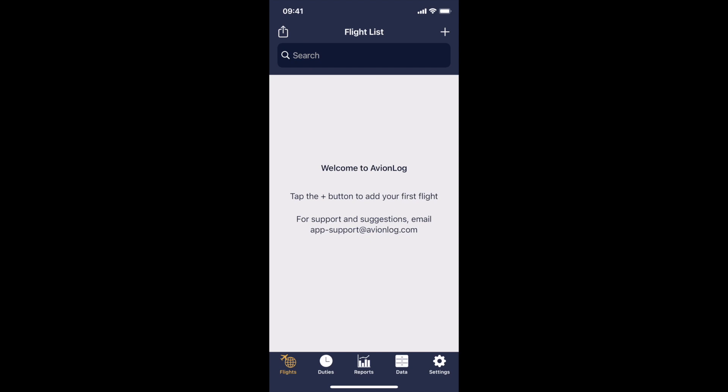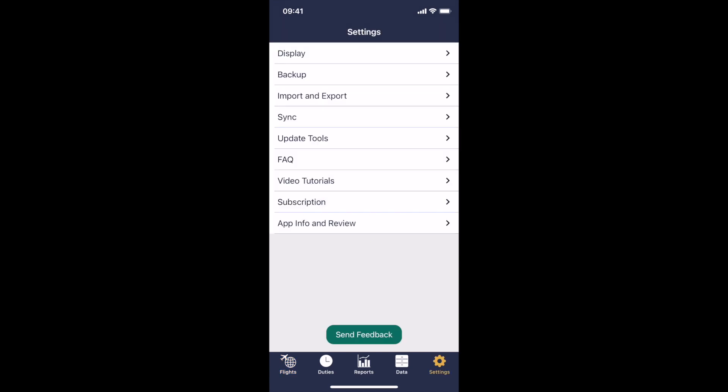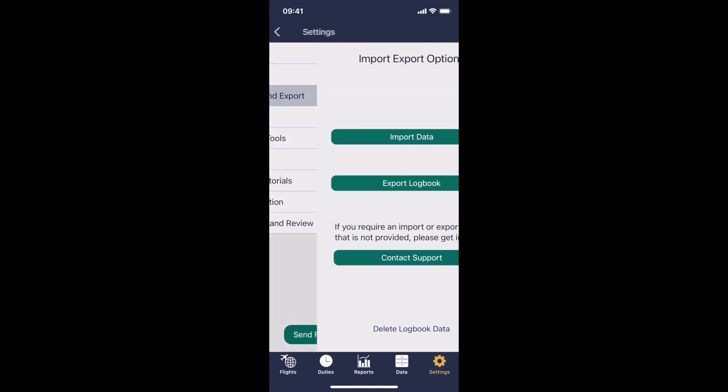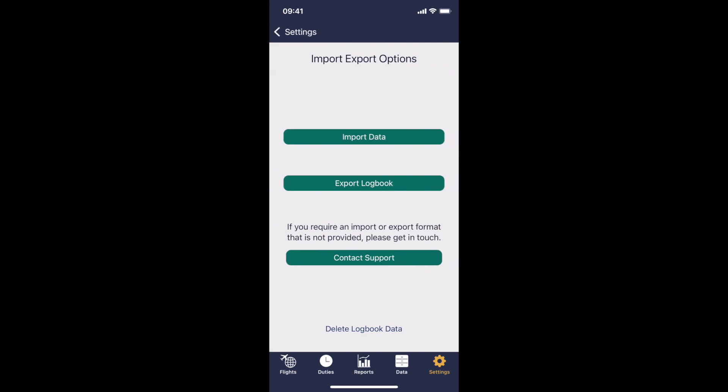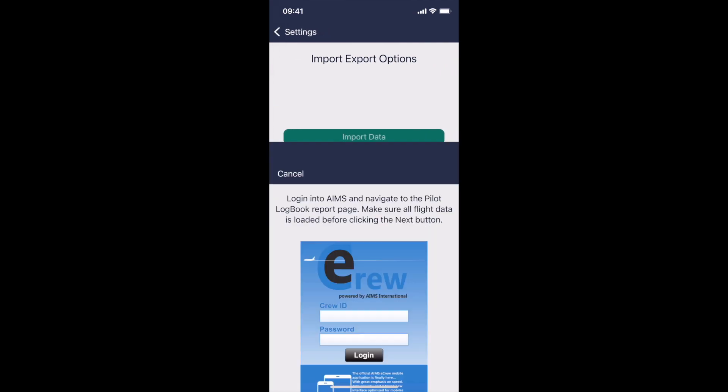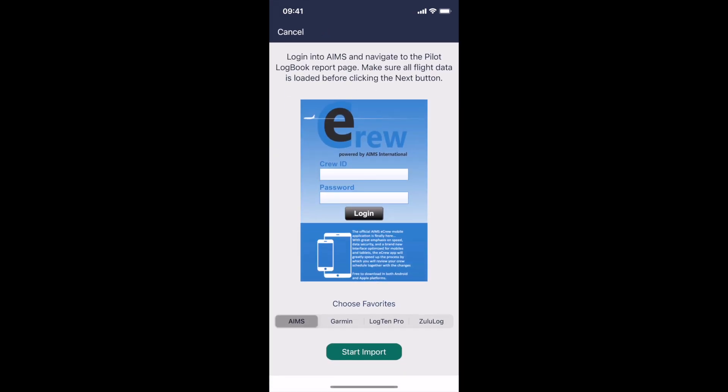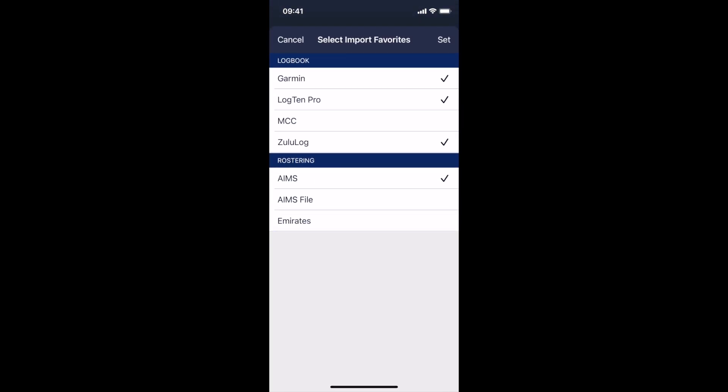Of course, if you're already using an electronic pilot logbook app from a different provider, you may want to transfer your flight time into Avionlog. This is available under settings, import and export, and then tap on import data. There's several options you have here. If you tap on choose favorites, you can choose which of the currently available import options you have. Currently we can import from Garmin Pilot Logbook, from Log10 Pro, from MCC Pilot Logbook, which also includes Crew Lounge, from Zulu Log.